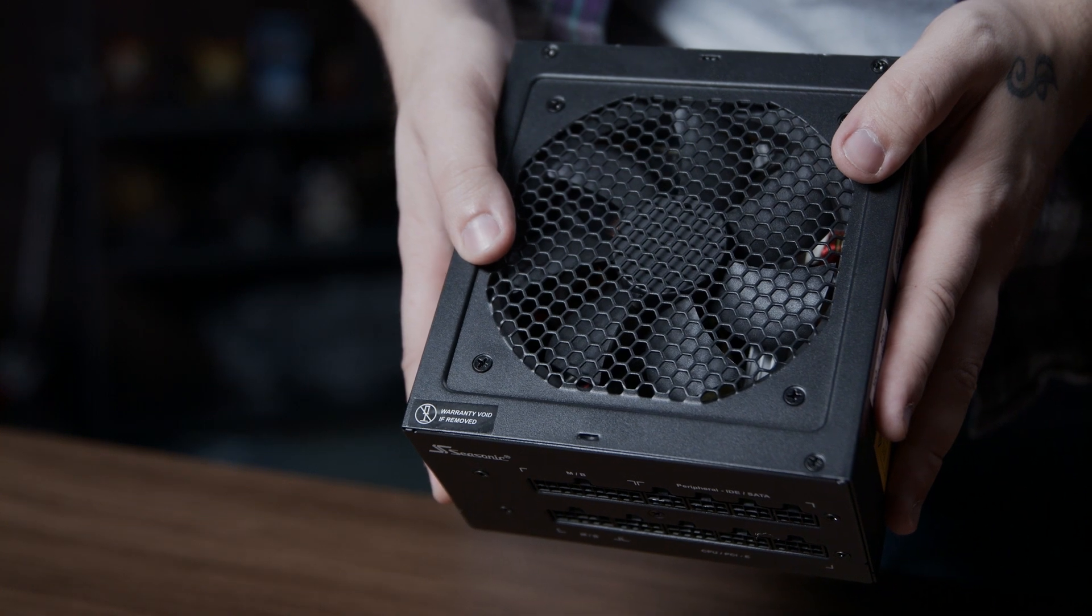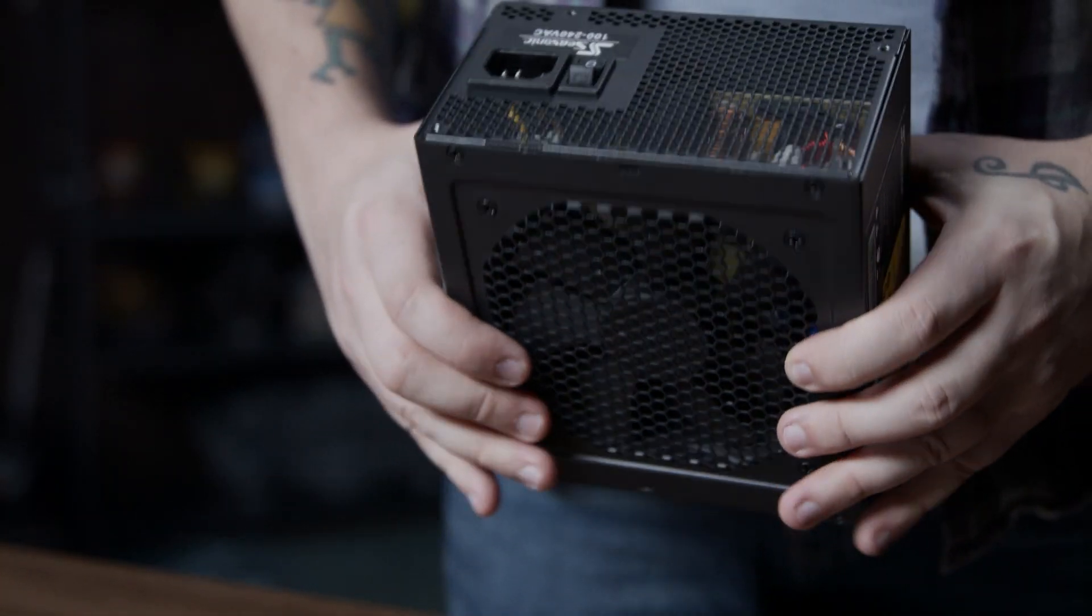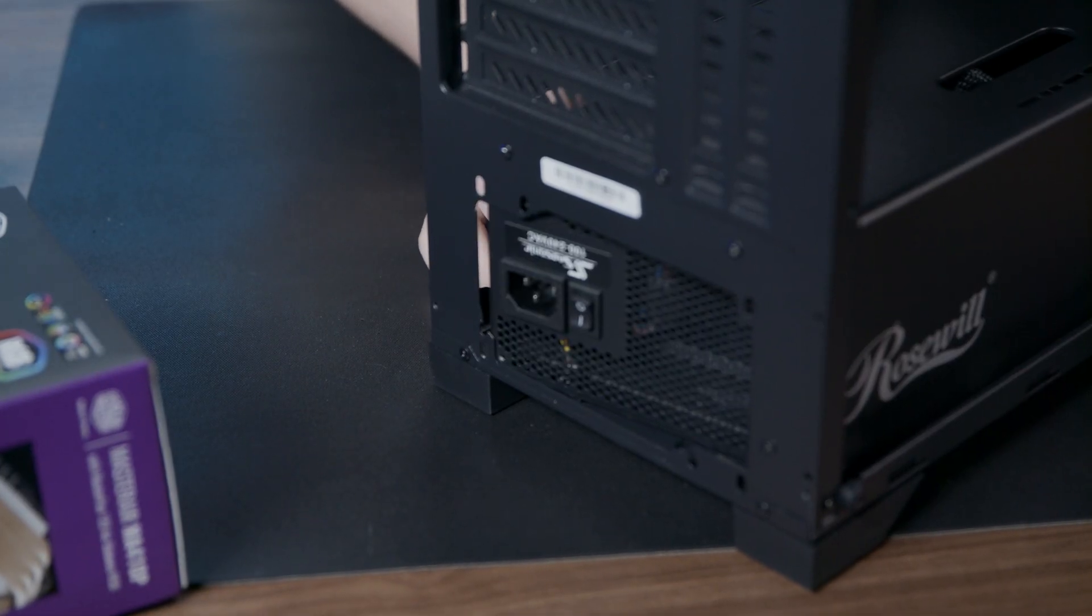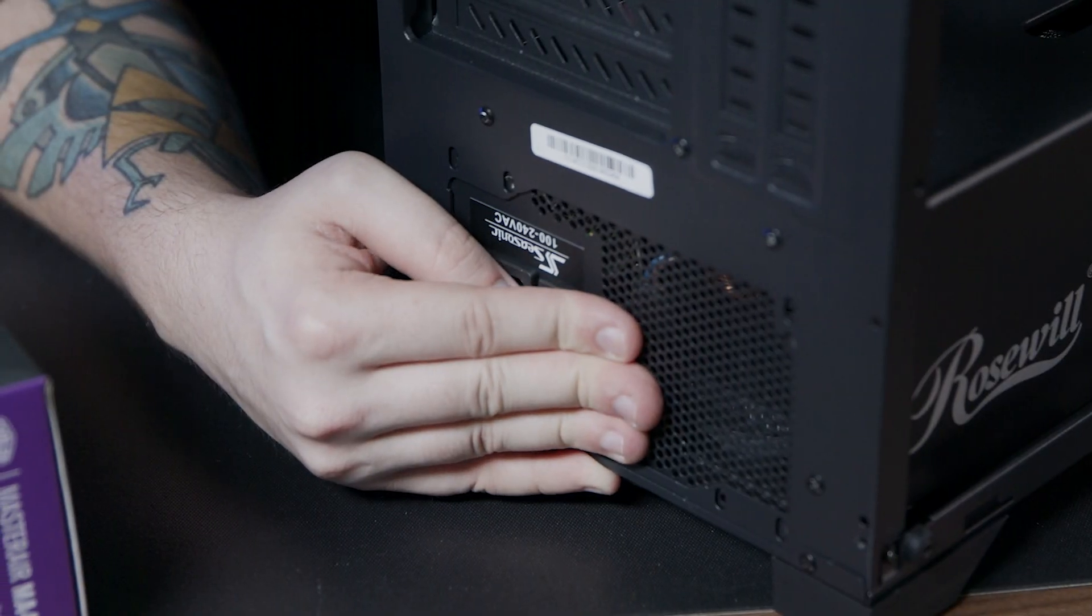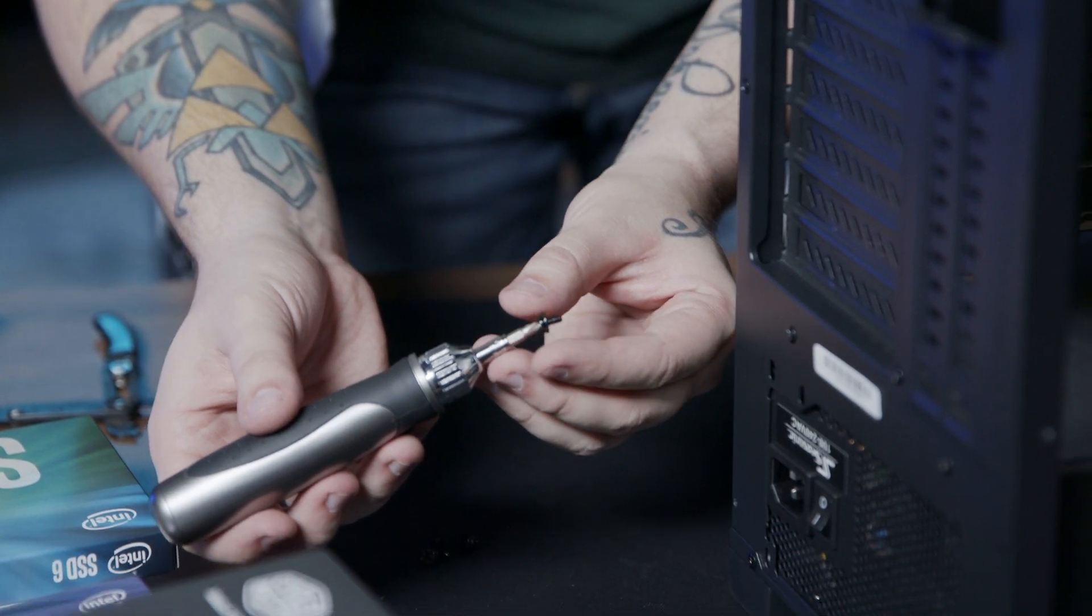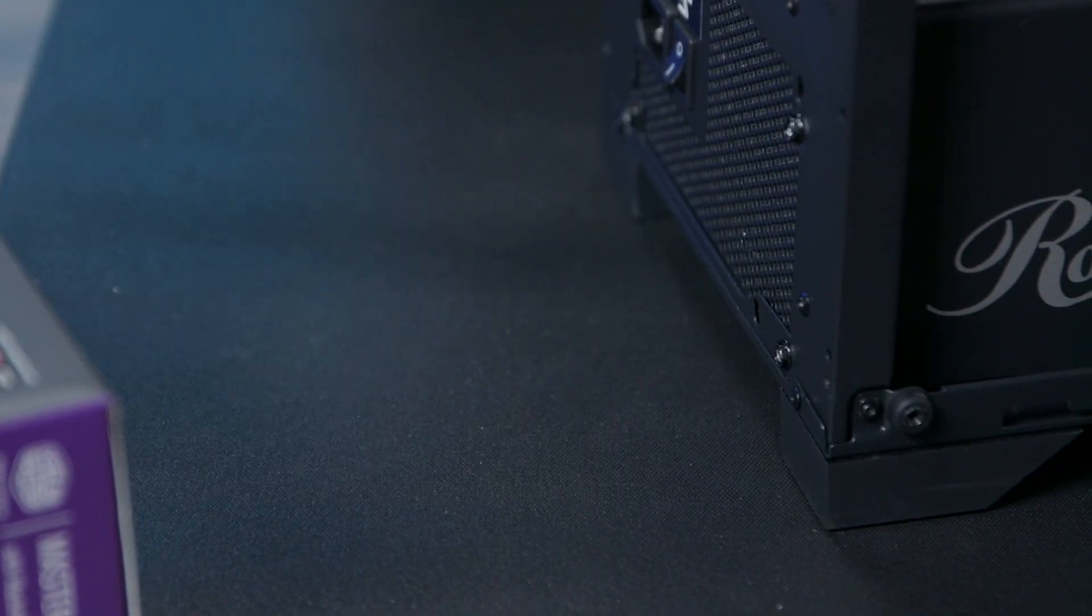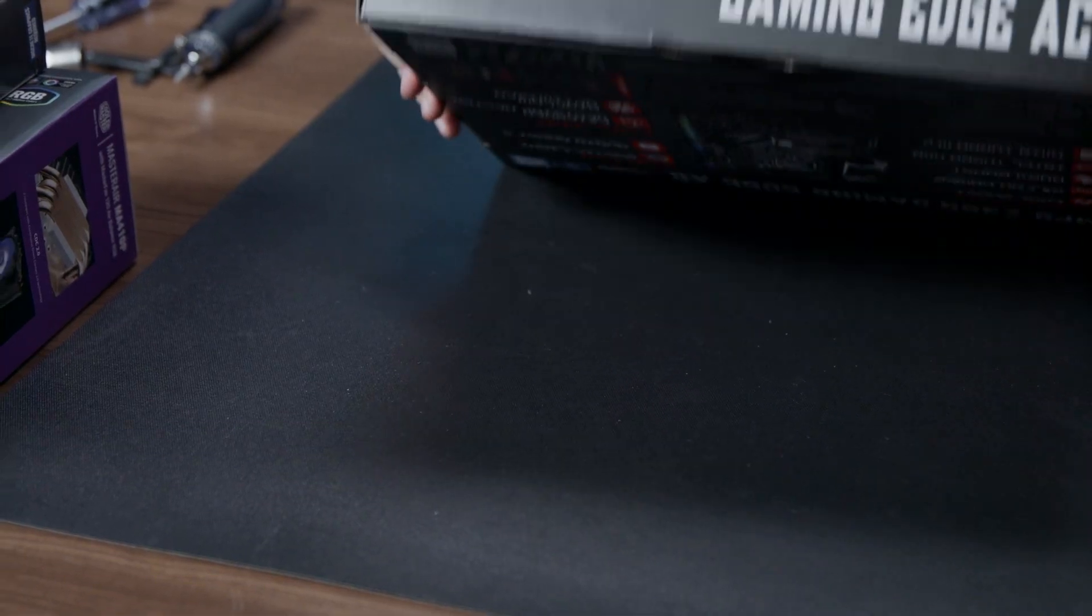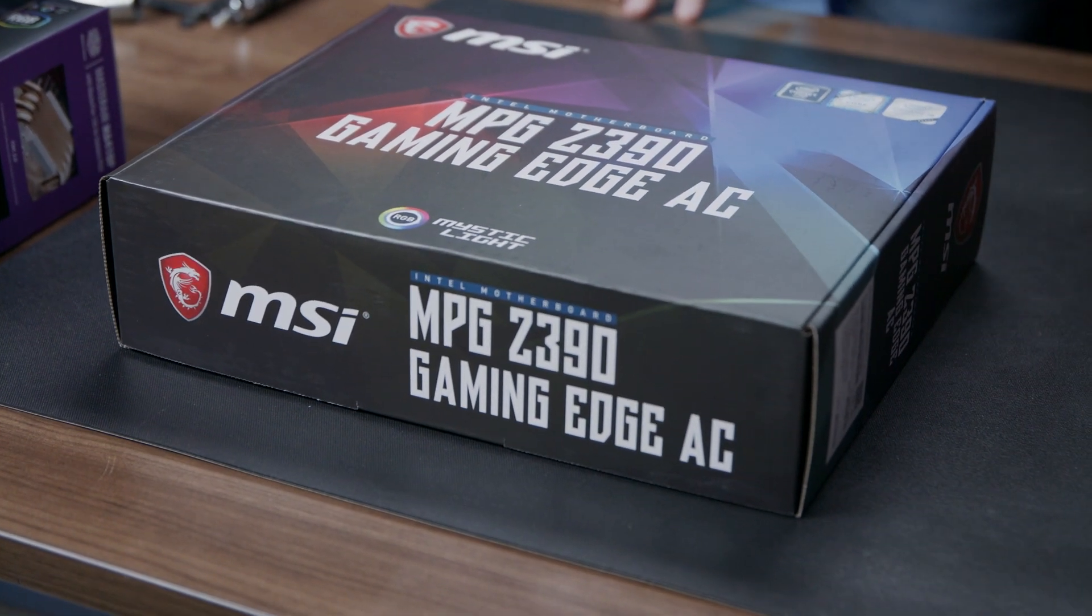We're now going to install the power supply into the case. We're going to place the power supply with the fan facing downward. We're then going to use the four screws that came with the power supply to attach the power supply to the case. After we've done this, we're going to move our power supply in case so that we can get our motherboard, Intel SSD, processor, and DRAM modules ready.